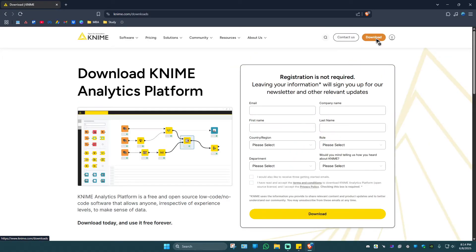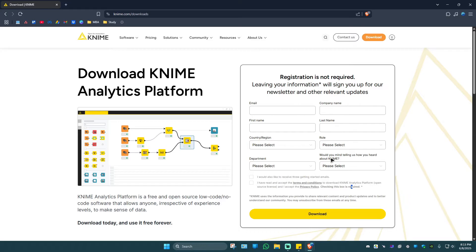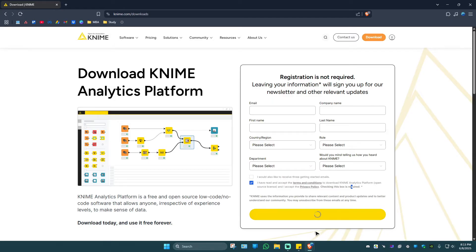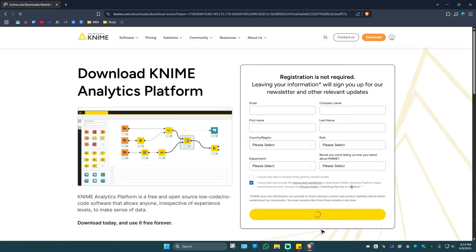Now in here it says registration is not required. By leaving your information it will sign you up for newsletters and relevant updates. If you don't want it, just go ahead and tick on the tick box right here. I have read and accept the terms and conditions. Click on download and wait for it to load.